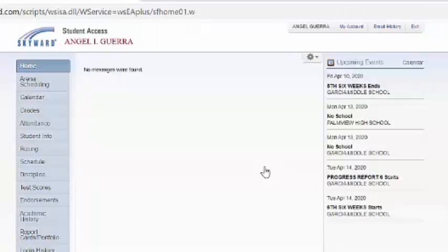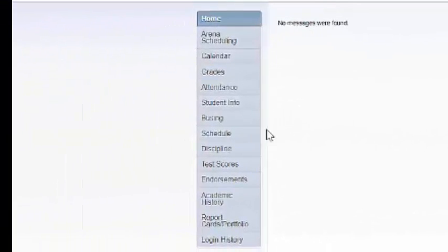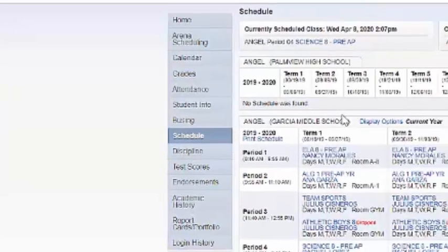Once you're in, you're going to see the menu on the left-hand side. We're going to look for the one that says schedule and press on it.